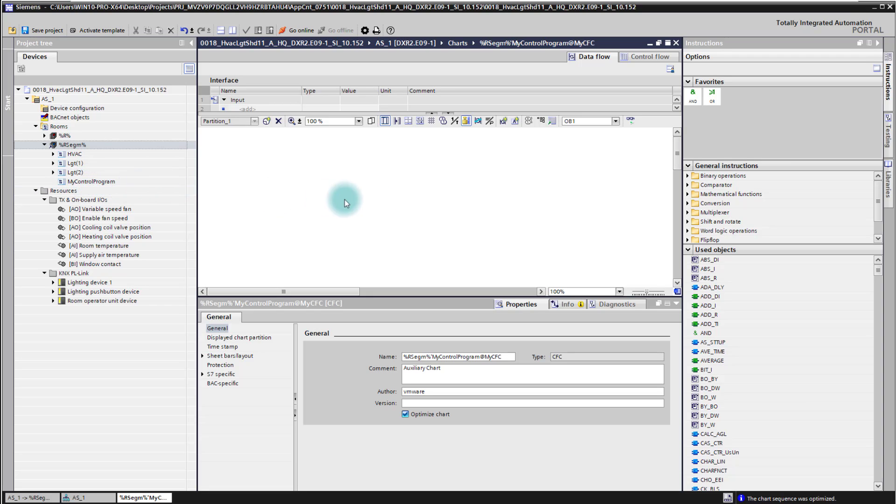In the CFC plan I will now add my logic for that little example and for this example I will use an evaluation function of the room temperature which controls one of the outputs.